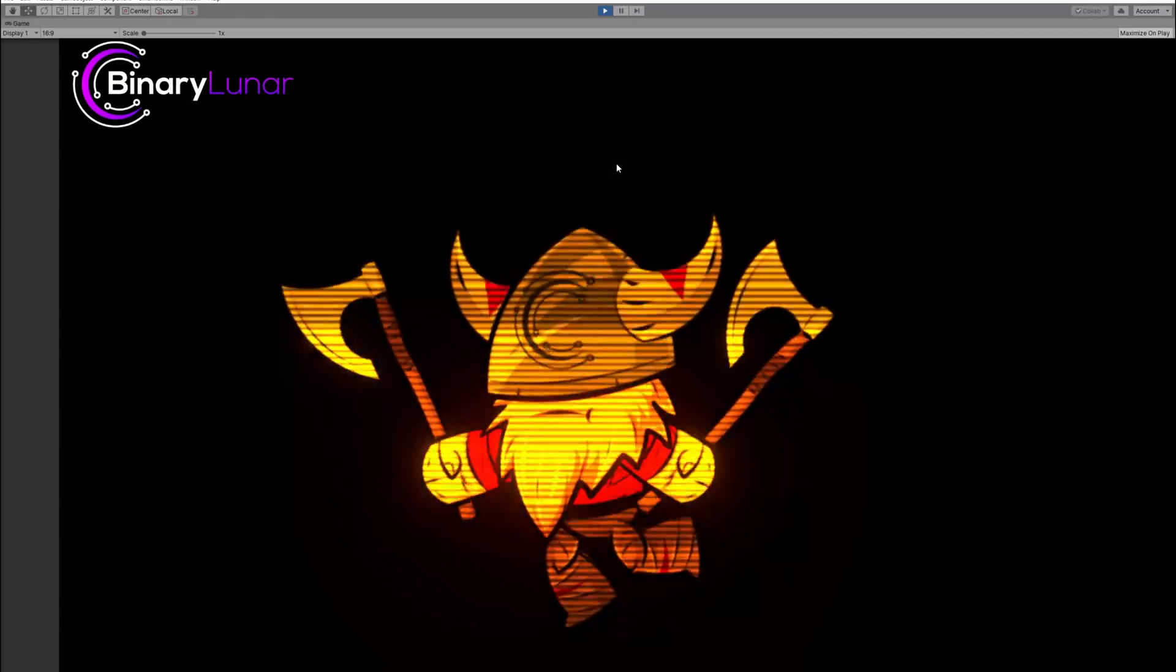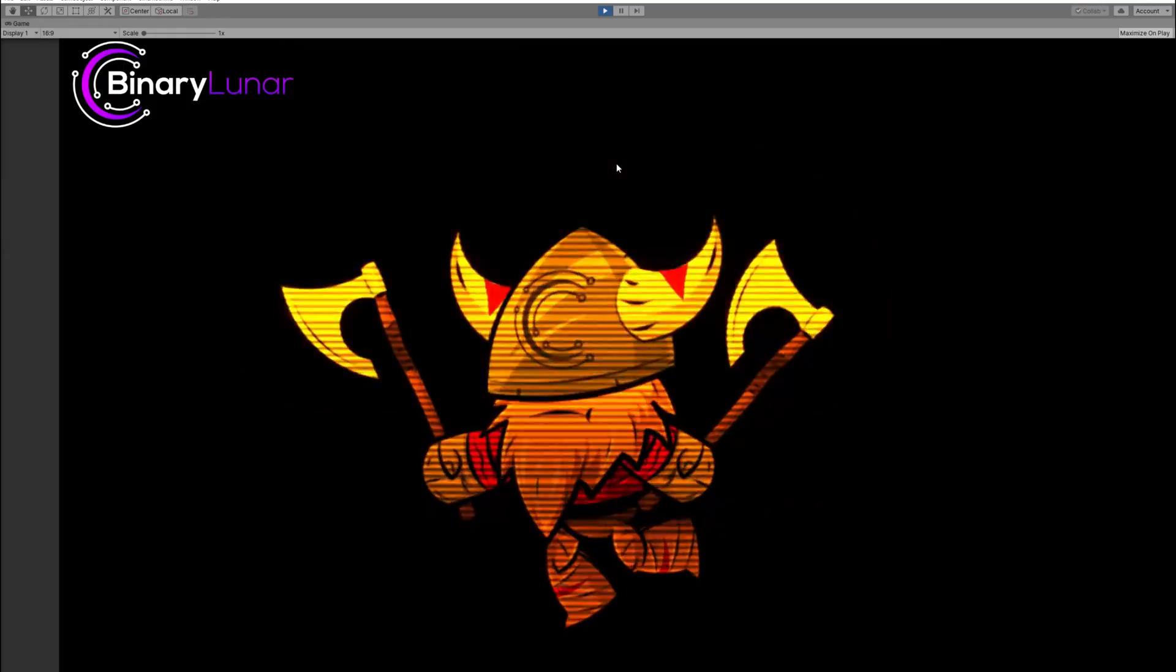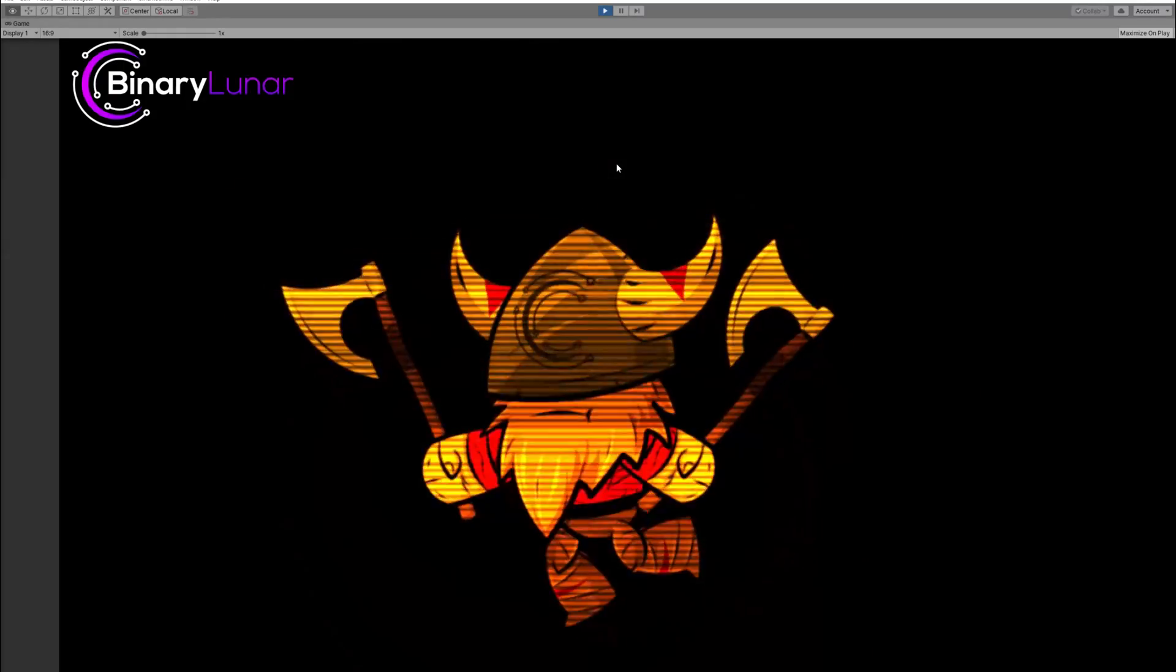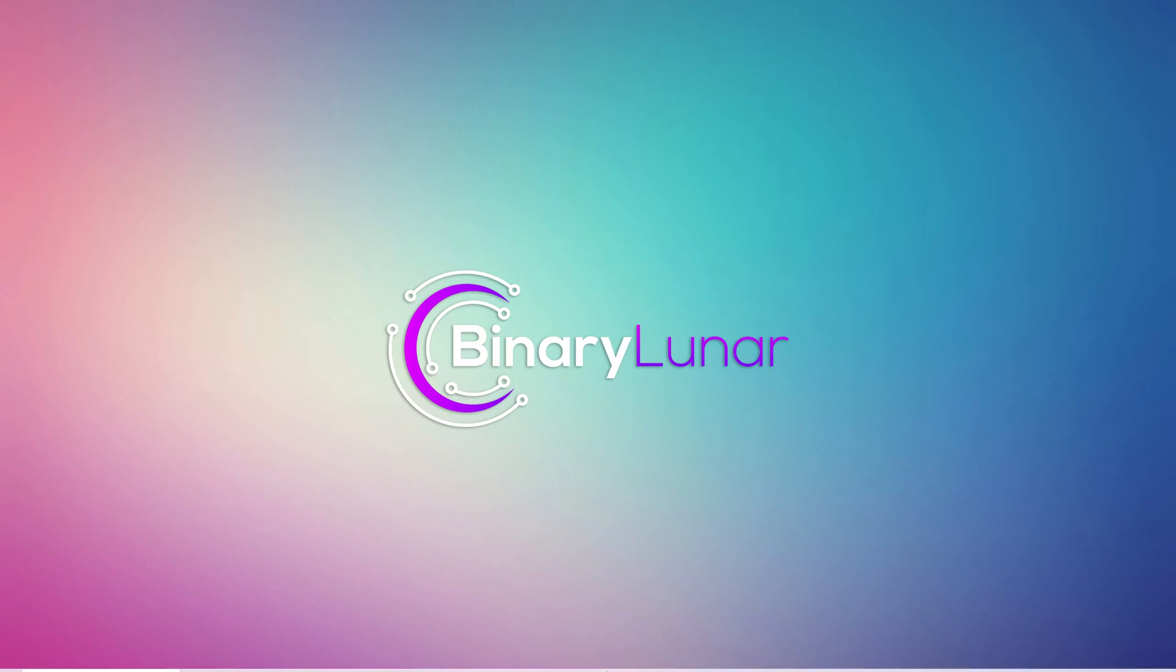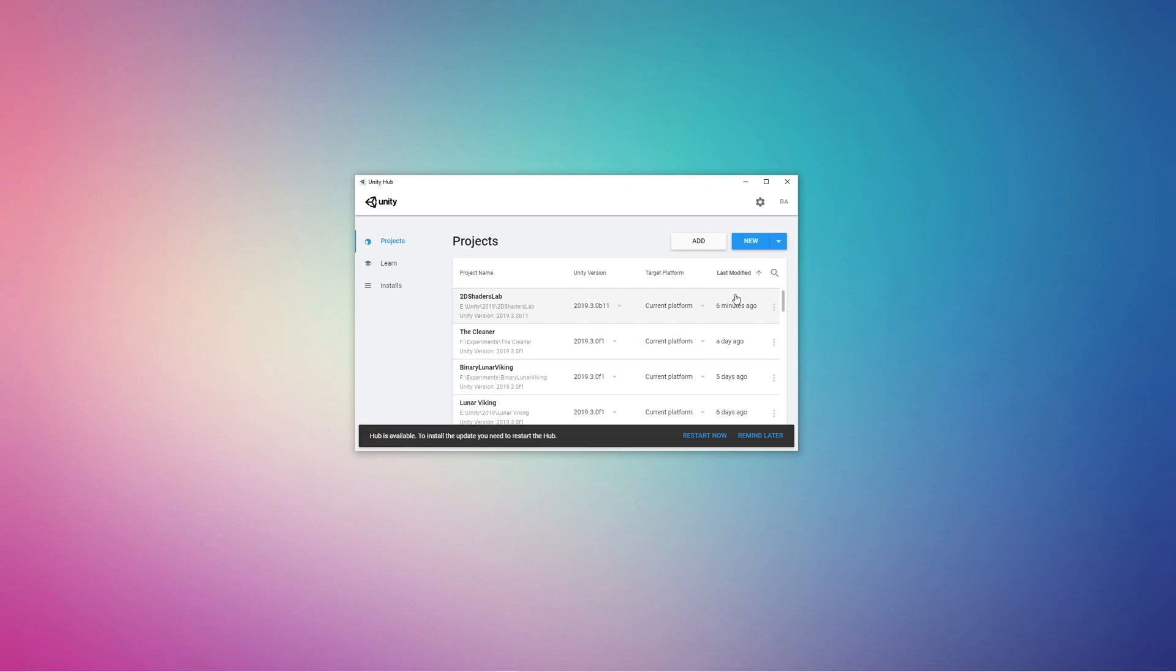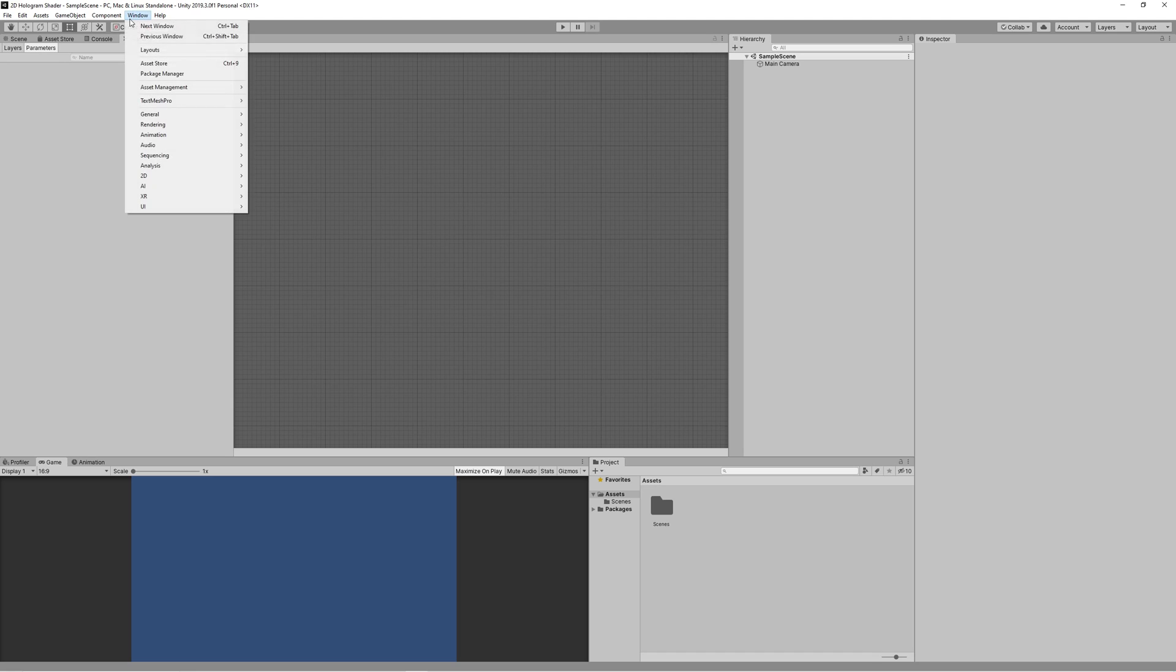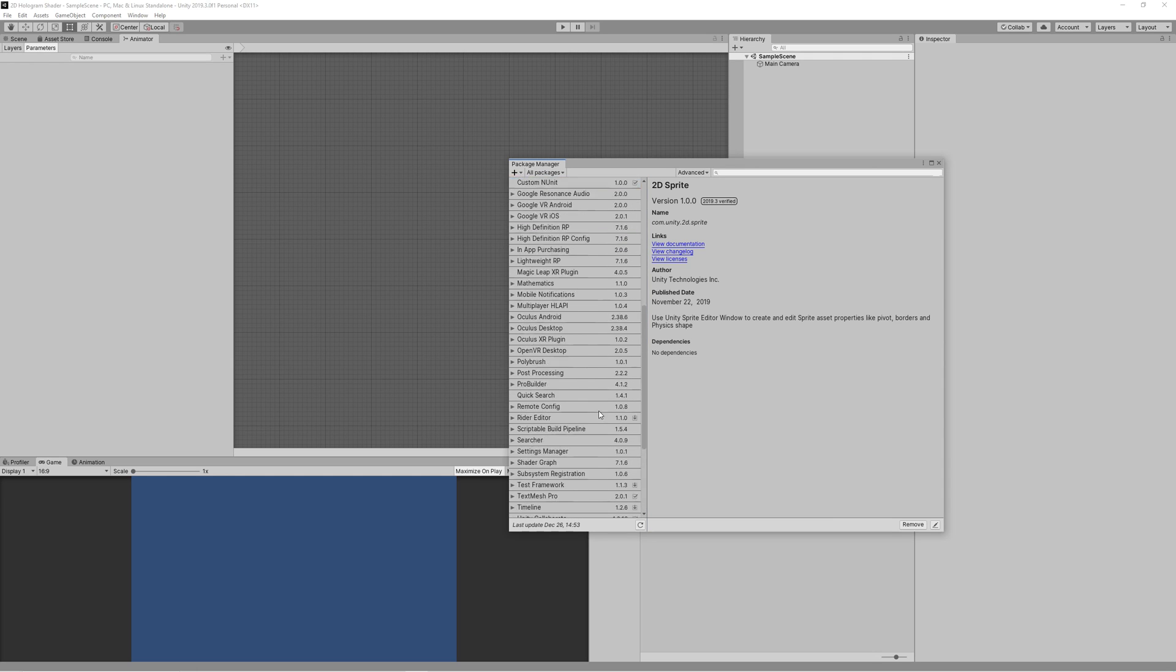Make sure that you are using Unity 2019.3 because we will be using Universal Rendering Pipeline. Open Unity, create new 2D project, name it 2D hologram shader. Go to Window, Package Manager, then scroll down till you find the Universal RP and install that.